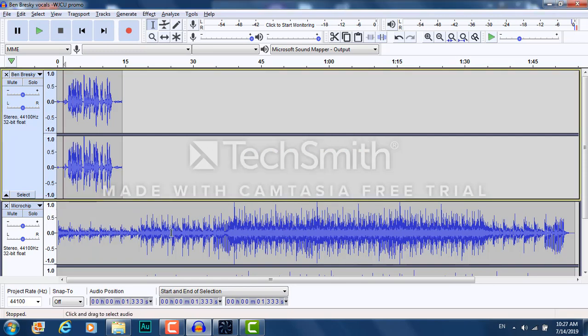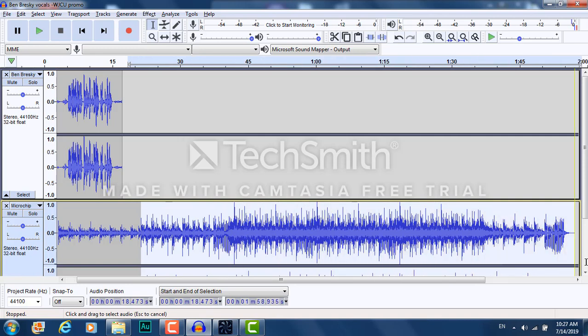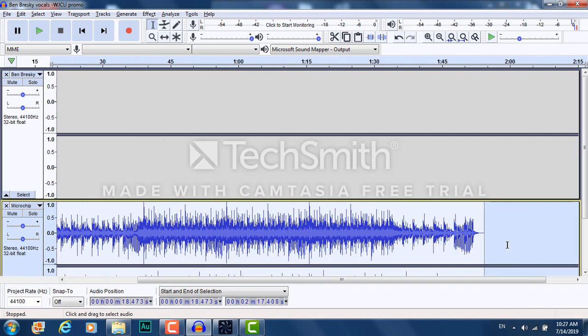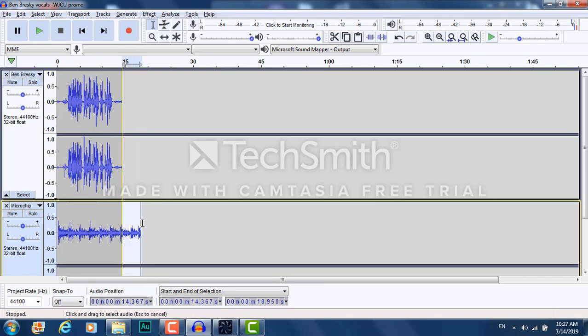Look at all this extra music. We don't need all this extra music, so highlight that. Click Delete.